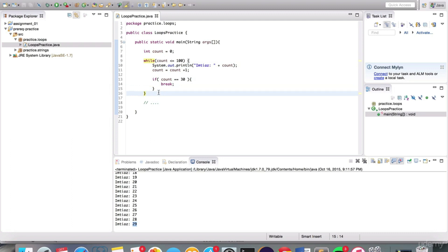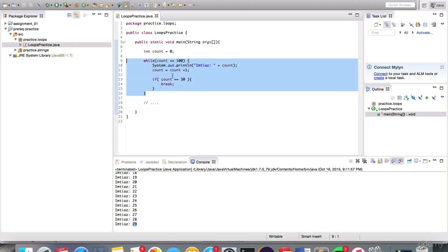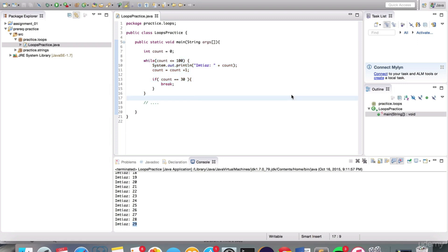Overall, we've covered the while loop syntax. The next thing we're going to look at is the for loop. But before that, we need to practice some of these concepts — we've covered indexOf, charAt, and substring, and now the while loop. Let's combine all that into an assignment before we move on to for loops.